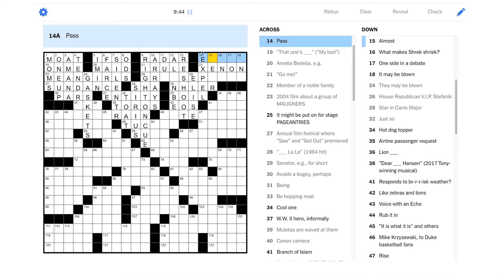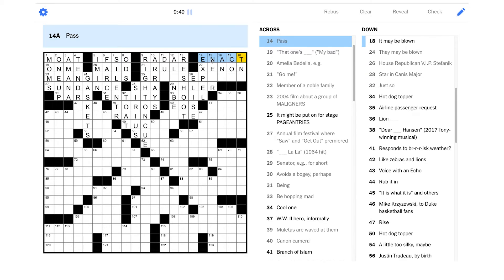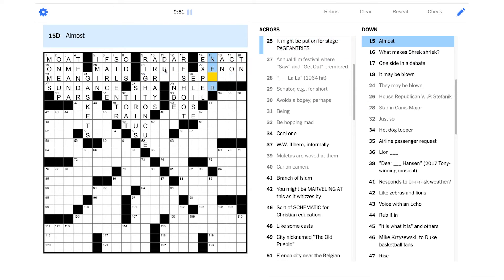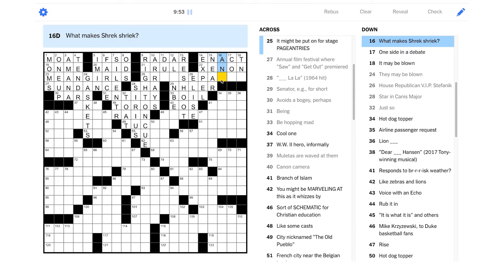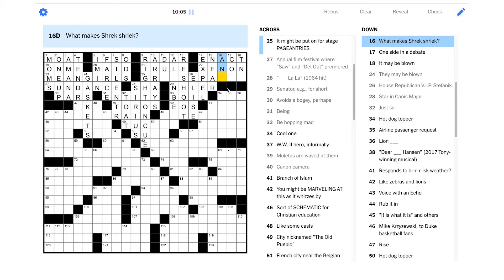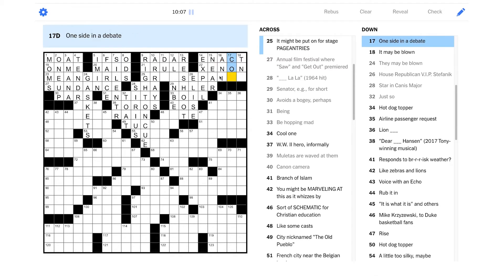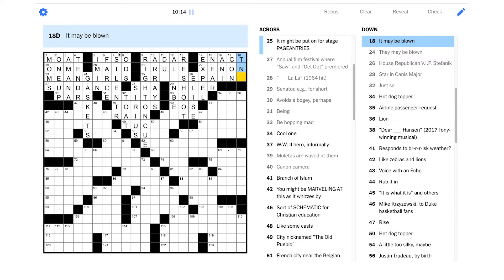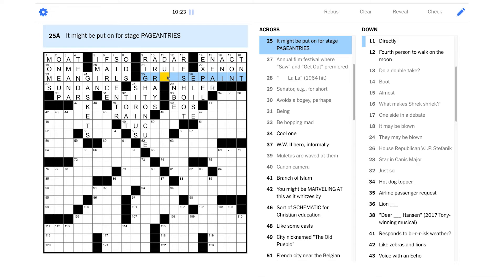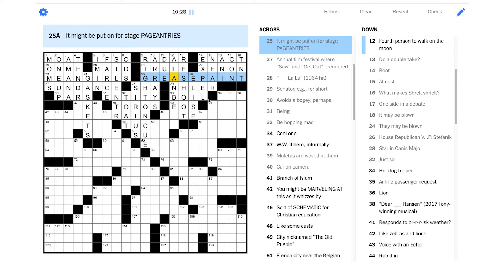Pass. Maybe it's about legislation. Could it be enact? Let's see if that's right. Almost could be near. What makes Shrek shriek? And this is wordplay. Maybe it's about literally transforming the word Shrek into the word shriek. You just add an I, right? Very funny there. One side in a debate could be con. It may be blown. Is that TNT? Trinitrotoluene, I believe. So what is this? Grease paint? Is that right? Is grease paint used in pageantry? I don't actually really know what grease paint is used for. Hopefully the goose can enlighten us.